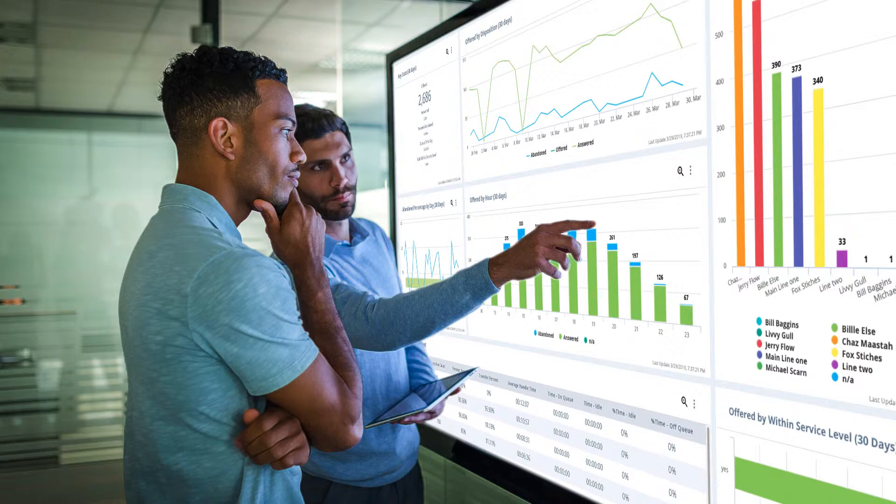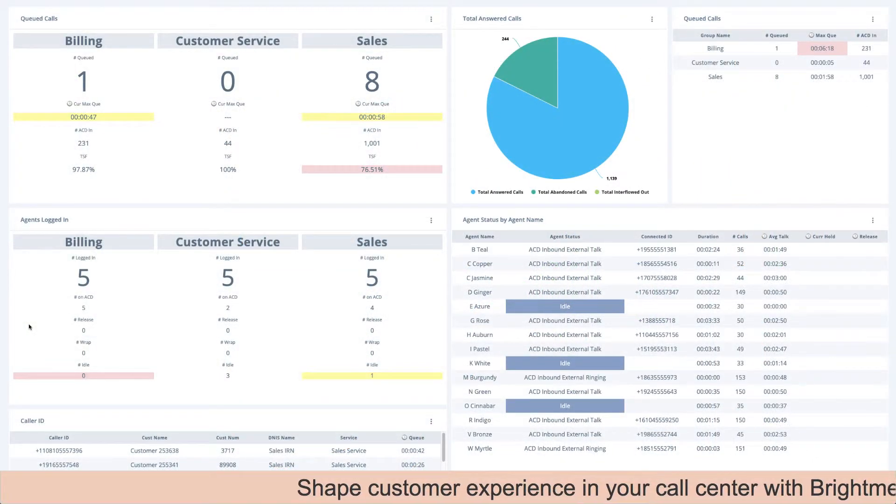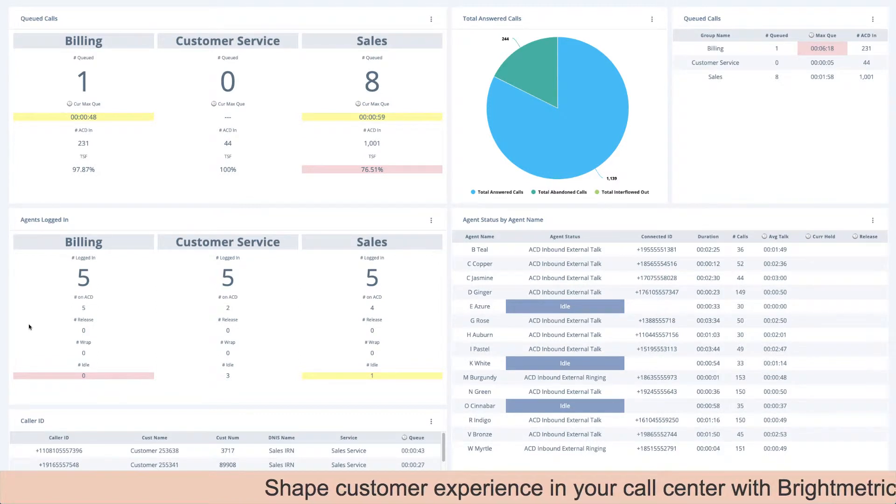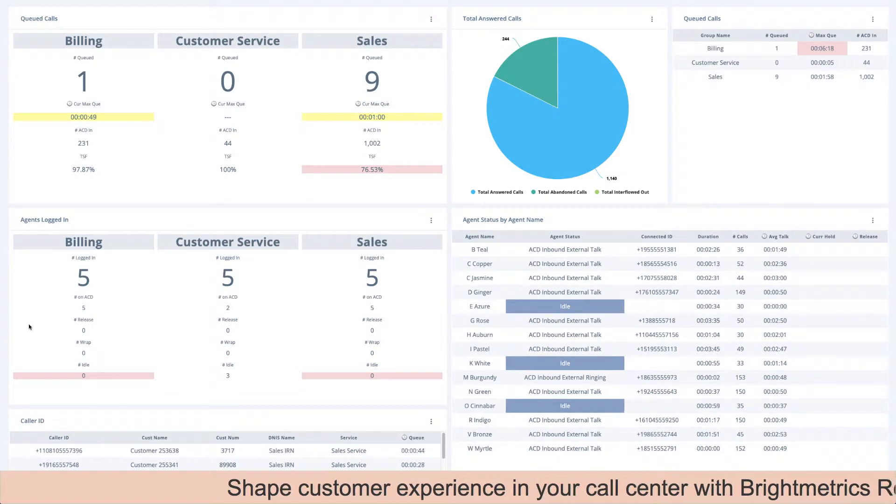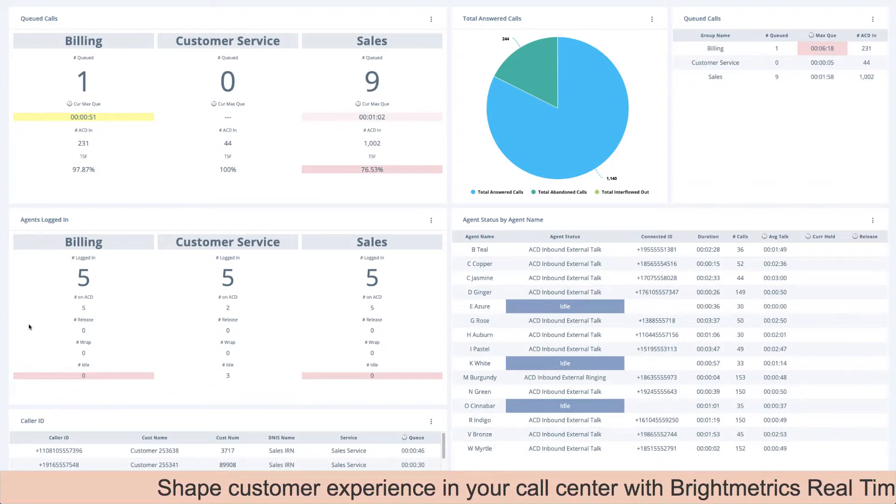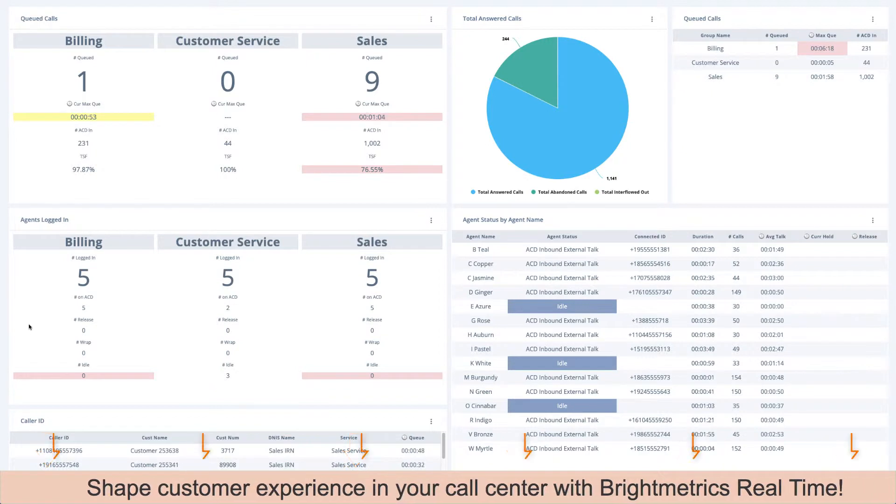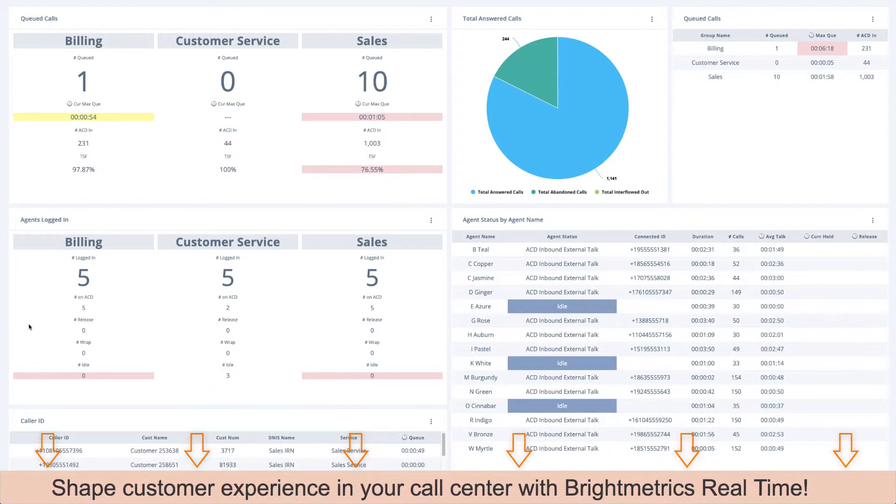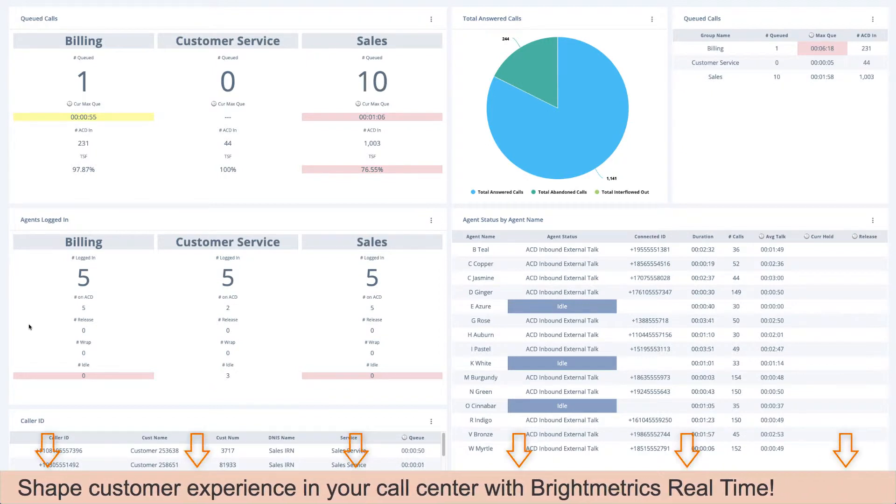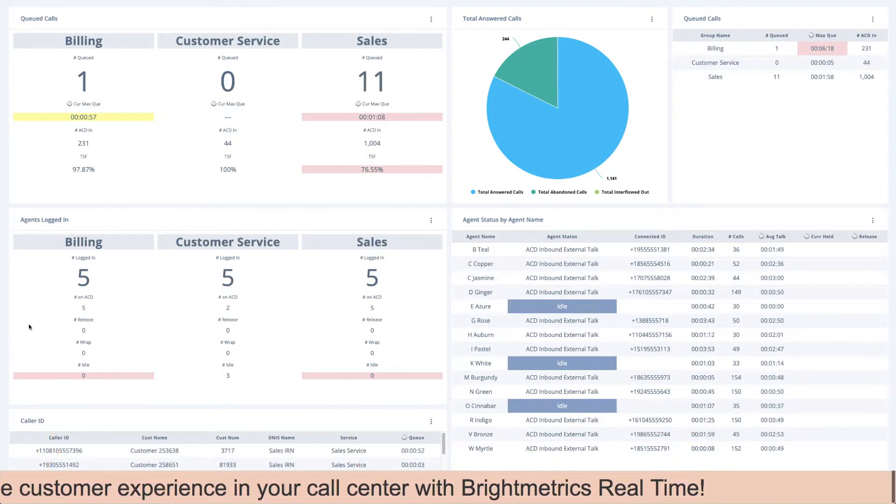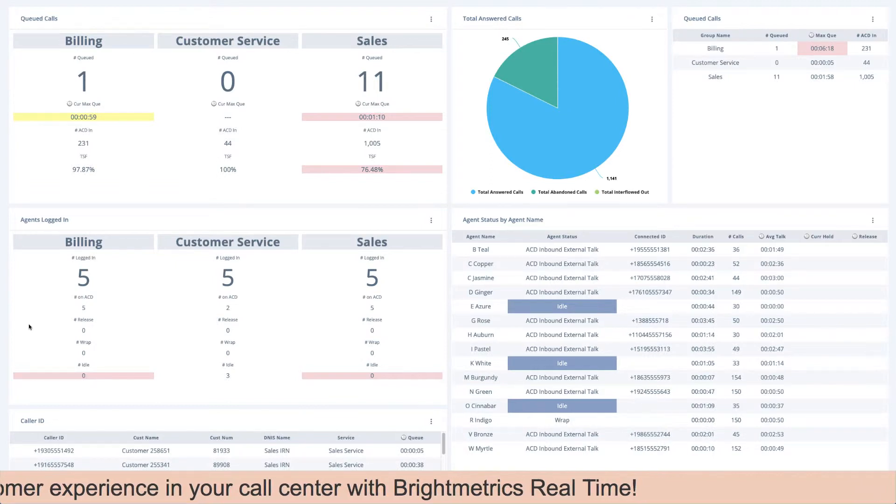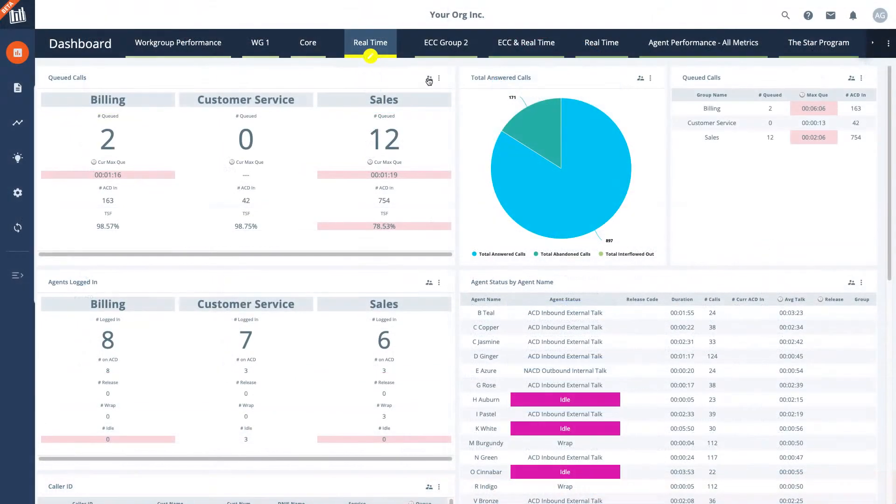Any Brightmetrics dashboard can be used on a wallboard through custom URL links. You may have times when you need to quickly pass information on to your team. By using the real-time ticker you can configure a message that will display to anyone viewing the dashboard, whether from their computer, mobile device, or viewing on a wallboard.